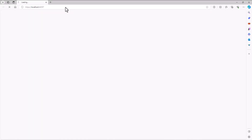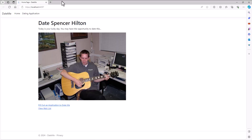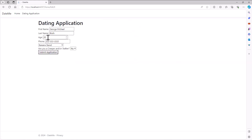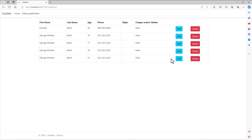Let's go try this and make sure it works. I view the wait list, look at it, and want to go edit this record — George Michael Booth has now turned 21. I submit the application and now that record is updated without creating a new record. Perfect.